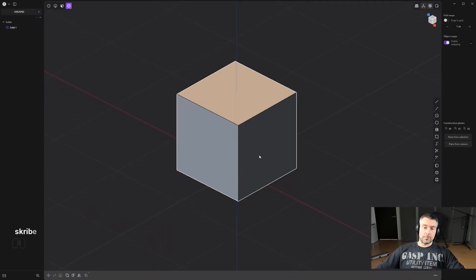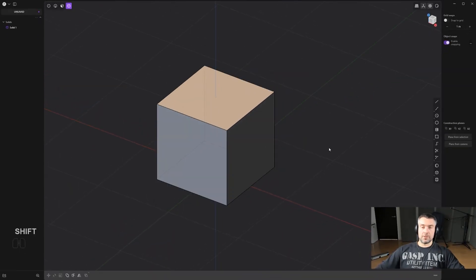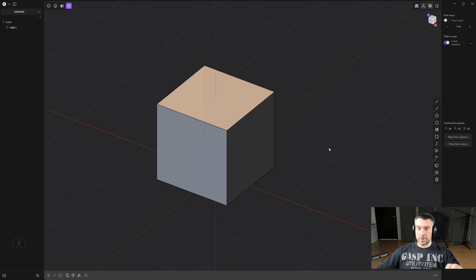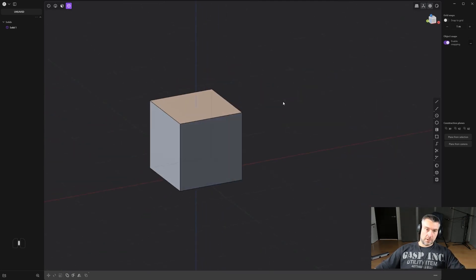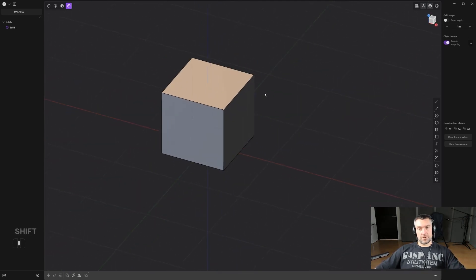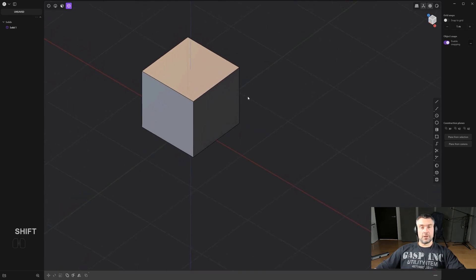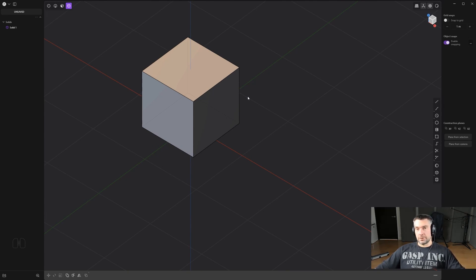Going back to booleans in Plasticity — booleans are quite easy but there are a lot of tips and tricks you probably don't know about. Let's talk about the basic boolean operations. First of all, you have solids, sheets, and curves. You can boolean anything — solids, sheets, and curves — and you can also use solids, sheets, and curves as cutters.